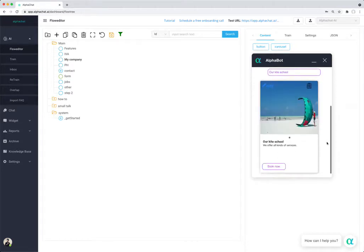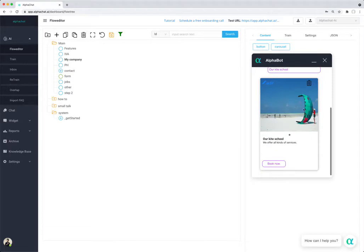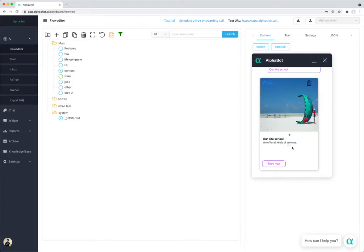So what will happen is that there will be an image and then it will show a title, it will show description, and then book now will take me to the kite surfing school website where I can book it.